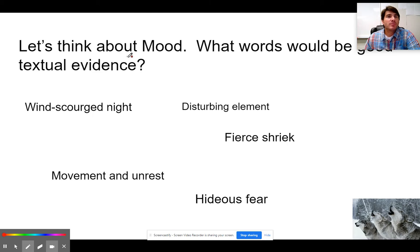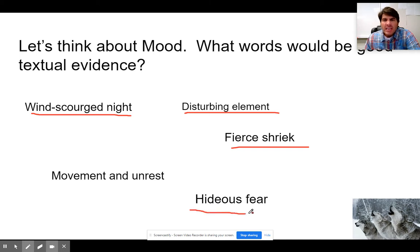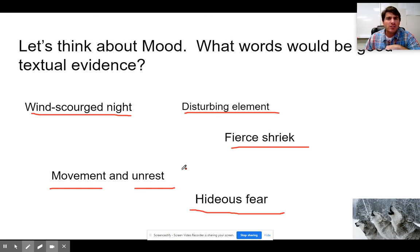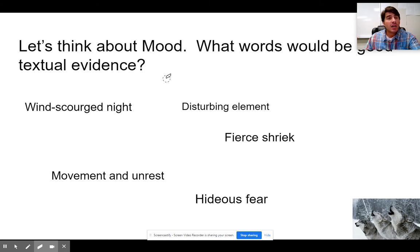Now let's talk about the idea of mood. What words in the text make for a good mood? I went through and picked some out — you could pick out lots of others. The wind-scourged night. The disturbing element. The fierce shriek as the tree breaks and falls. The hideous fear as he laughs and sees the wolves coming. The movement and unrest of the animals in the forest. There's just this tone, this feeling, this mood of eerie, creepy discontent. When I think about mood and I'm asked to write what is the mood in the story, I'm going to look for text that will support that idea of mood.